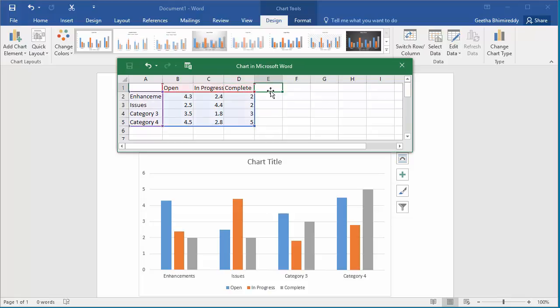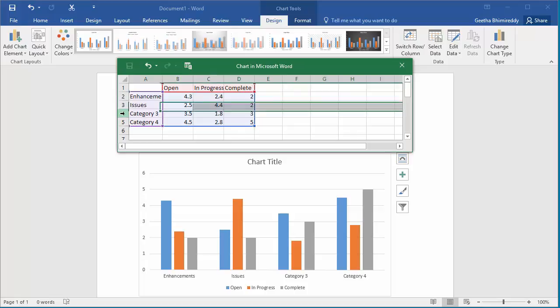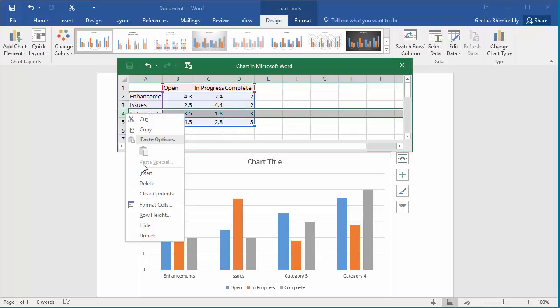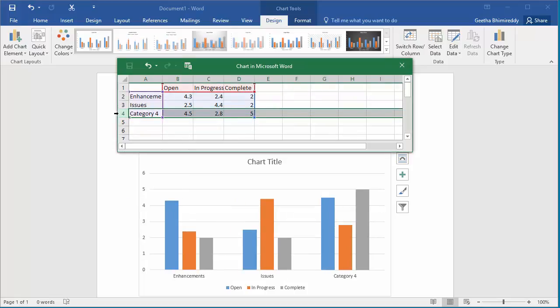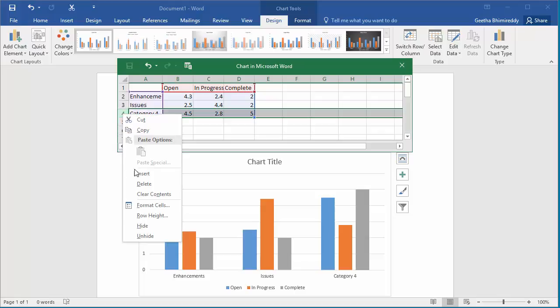The last two rows are not needed as only issues and enhancements are tracked in the project. The two rows can be deleted. You can see the chart displays only enhancements and issues now.